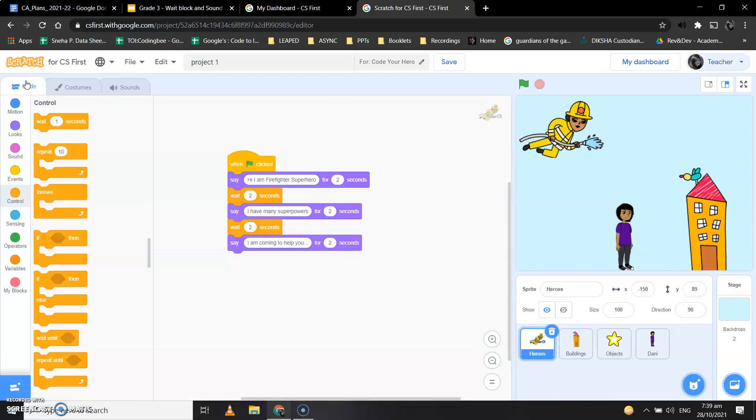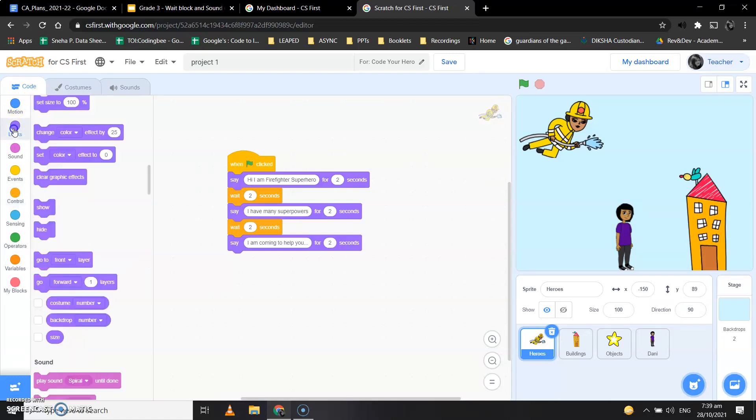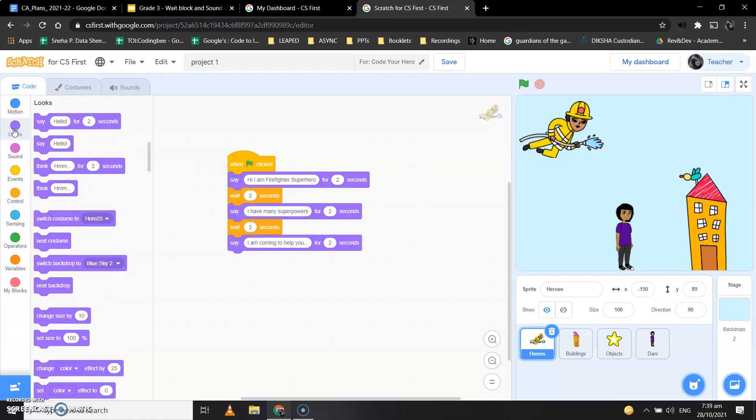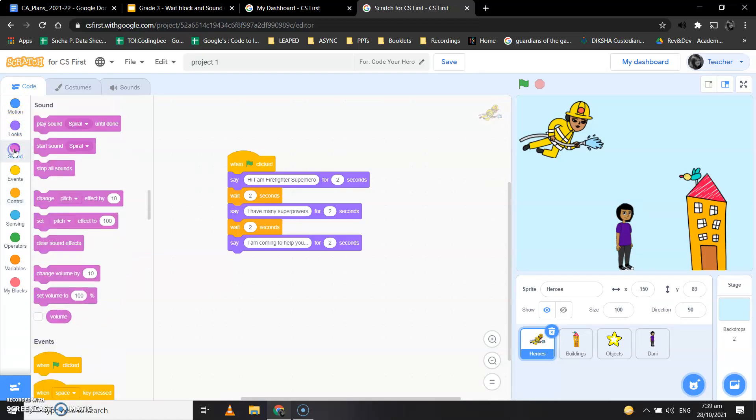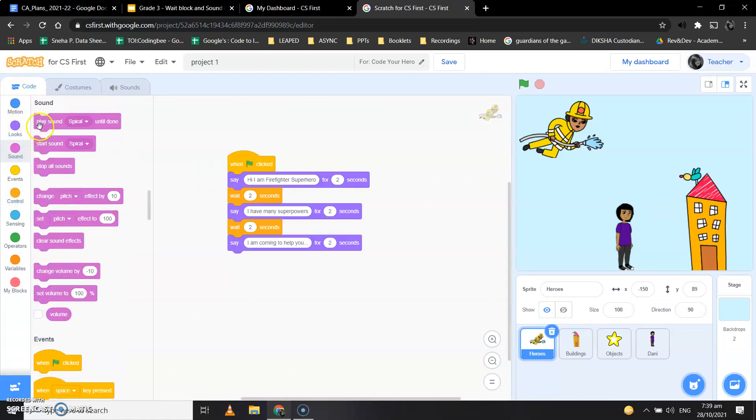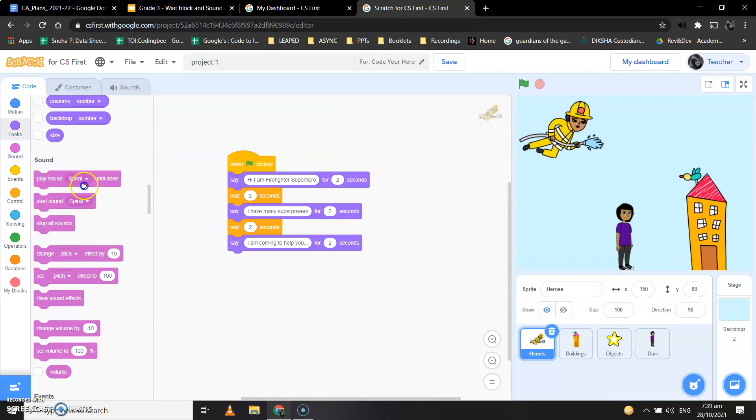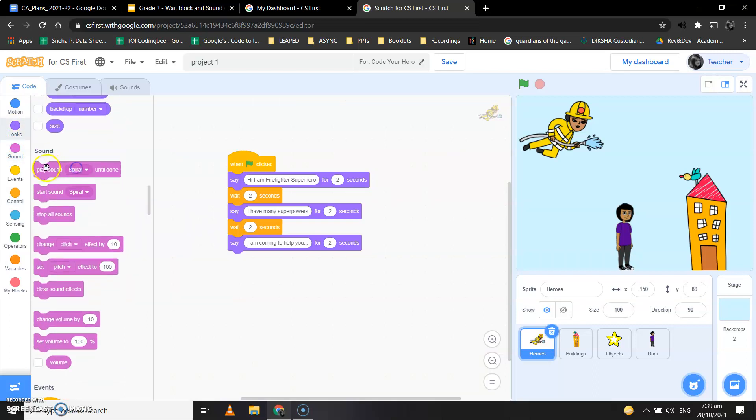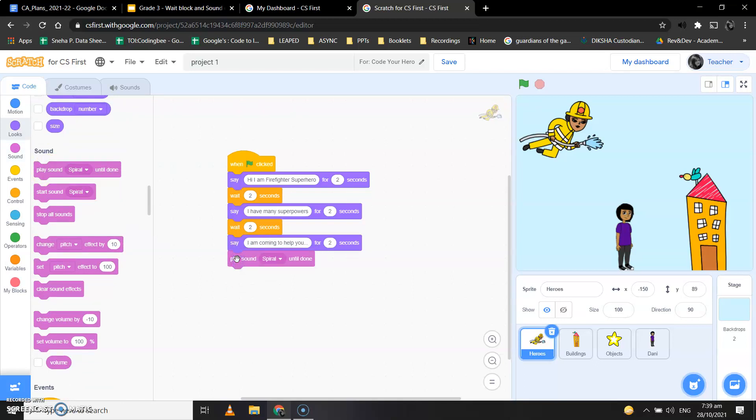Okay, so let's add a sound now. How to add a sound to our program? So we go in the looks block, in the sound block, we have Play Sound Until Done. Okay, so let's drag this and put it below I am coming to help you.